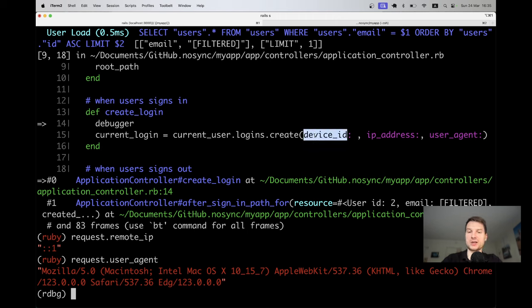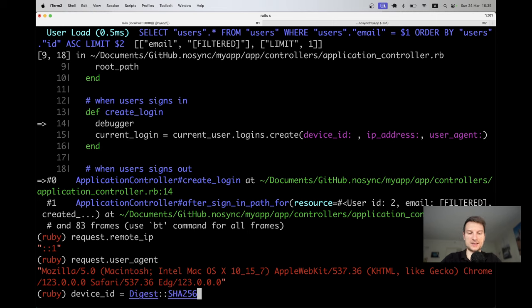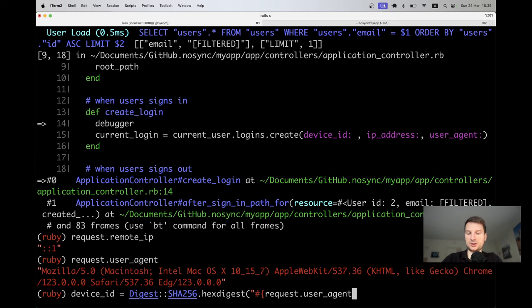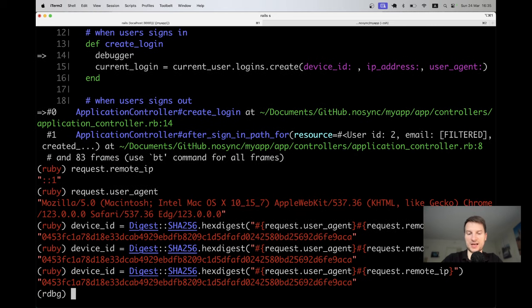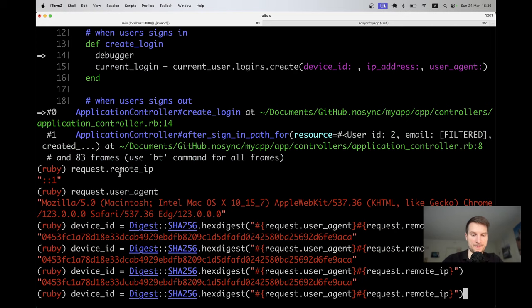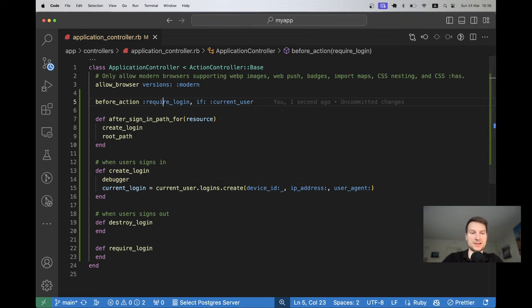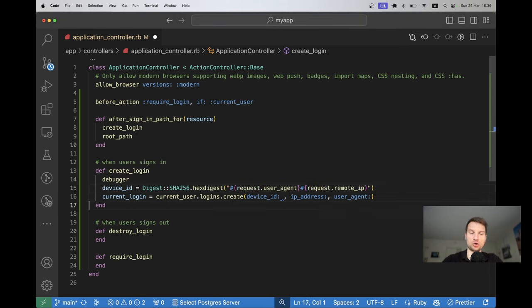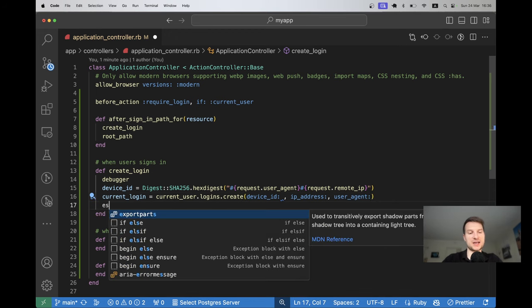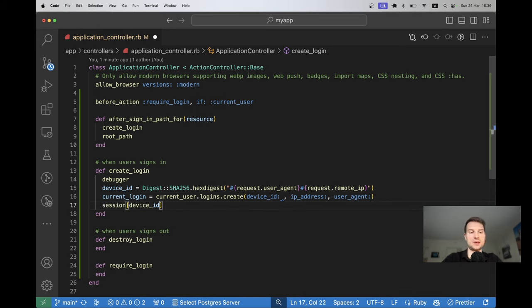Now let's generate a unique device ID. We'll use Digest::SHA256.hexdigest based on the request user_agent concatenated with request.remote_ip. This is not SecureRandom.hex because that would always be different — this will always be the same for the same user agent and remote IP, so it uniquely identifies the device. We store this device_id in the session when creating the login.